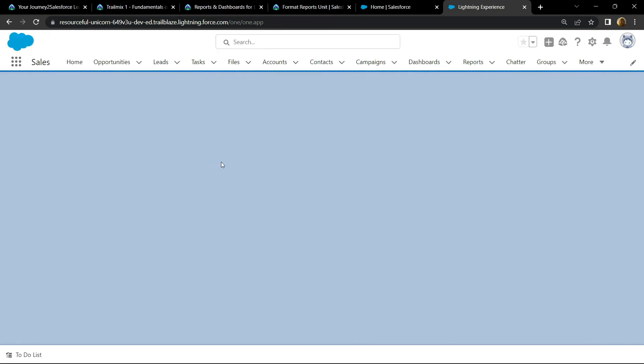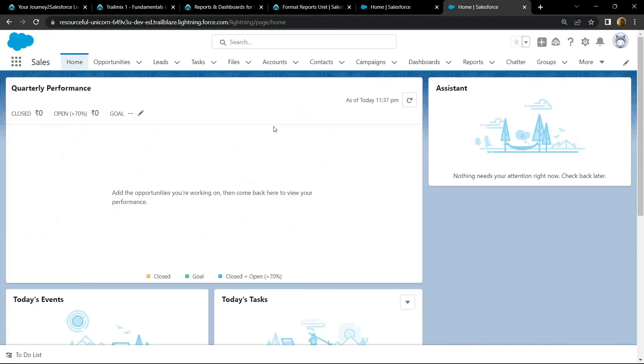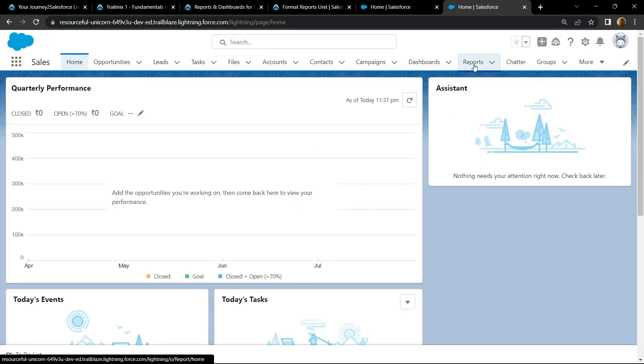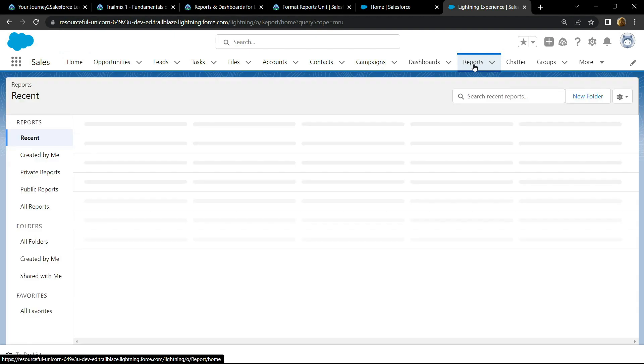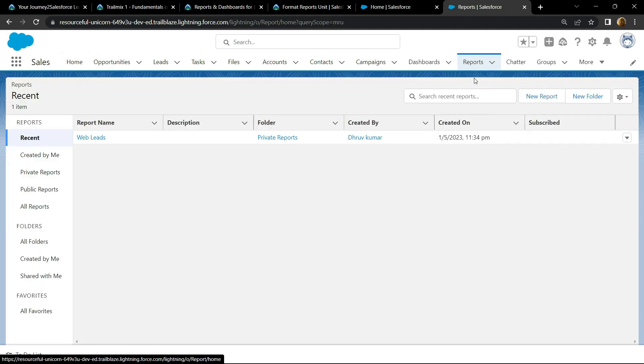Go to the report section, then create a new report.